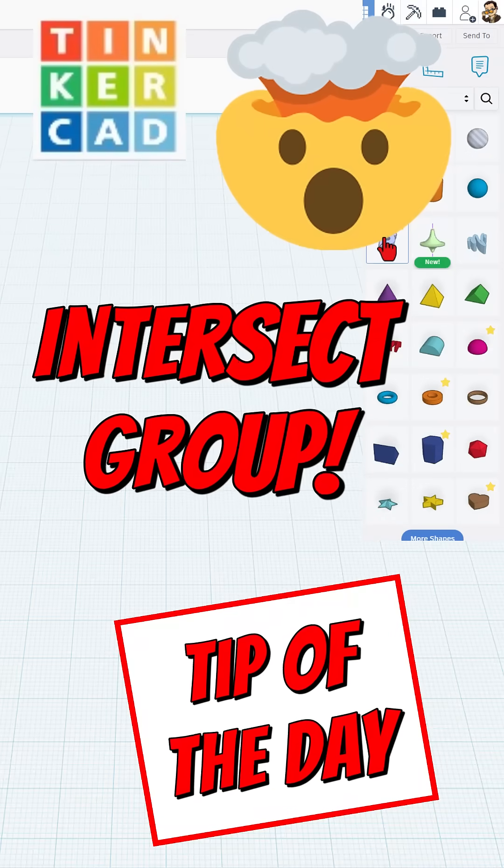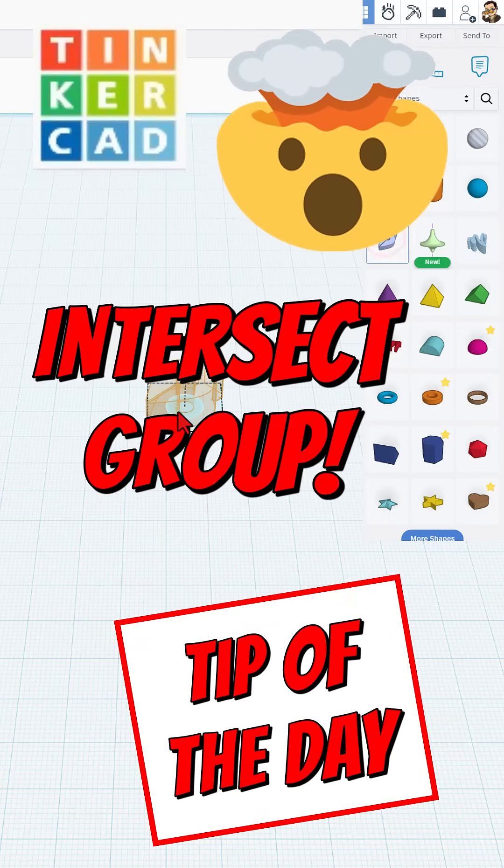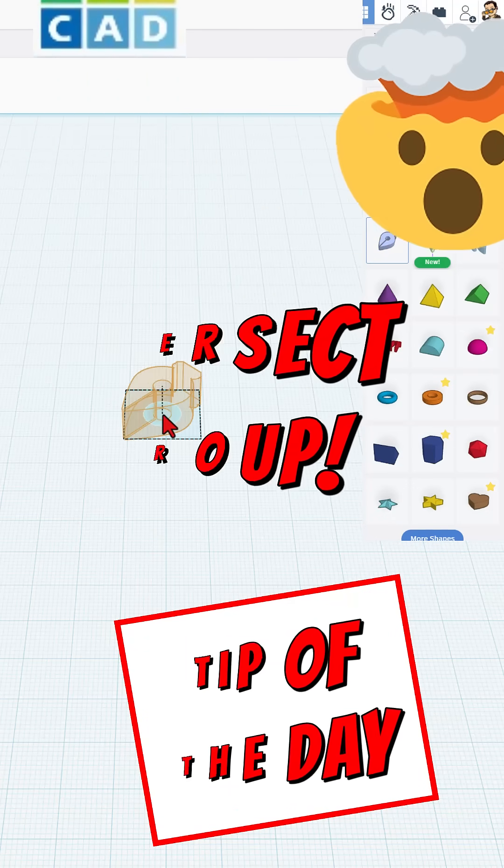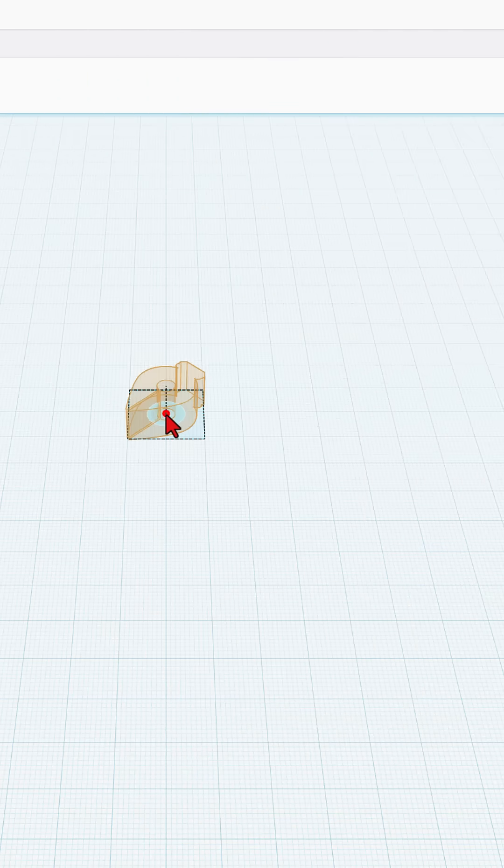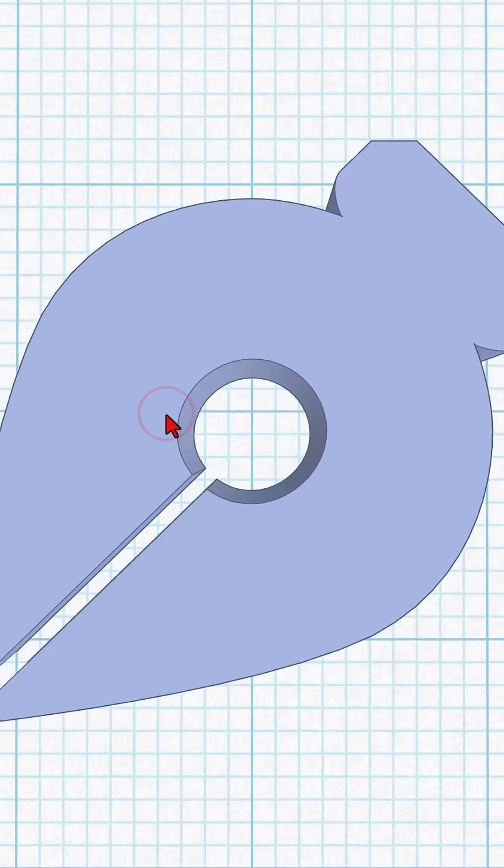Friends, Tinkercad added an awesome new tool called Intersect. We're going to use it today with Sketch.